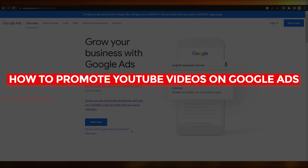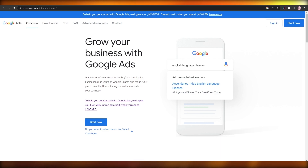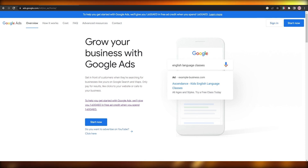How to promote YouTube videos on Google Ads. Hi guys, welcome back to another video. In this video I'm going to be telling you how you can promote your videos on Google Ads. So having said that, let's just jump into the video.